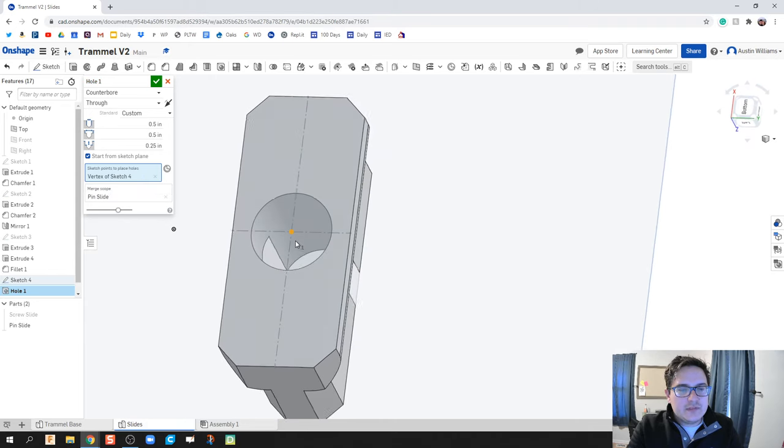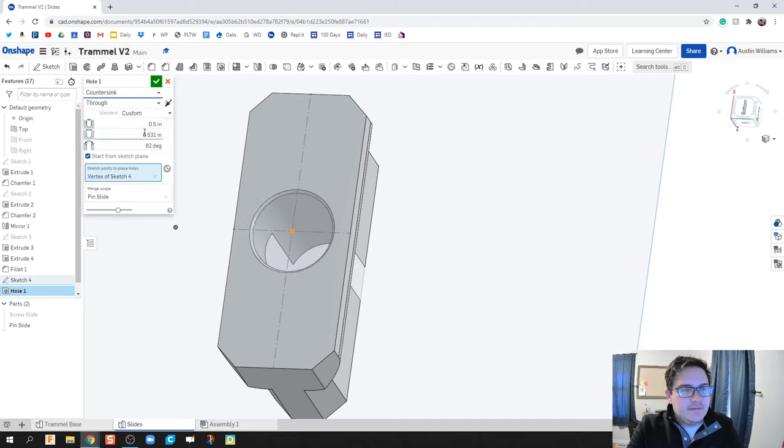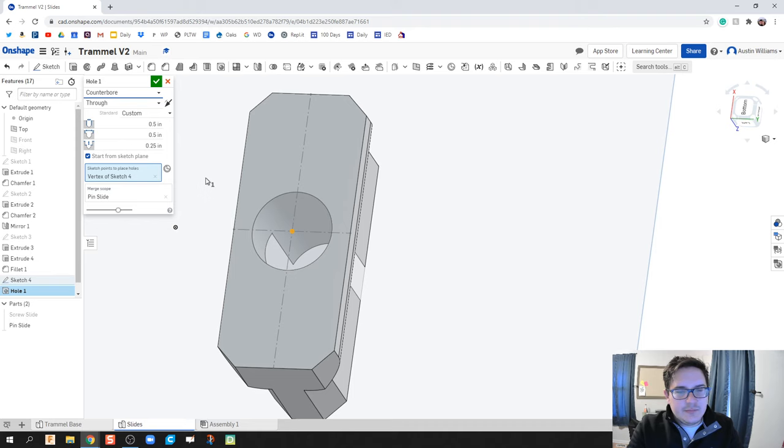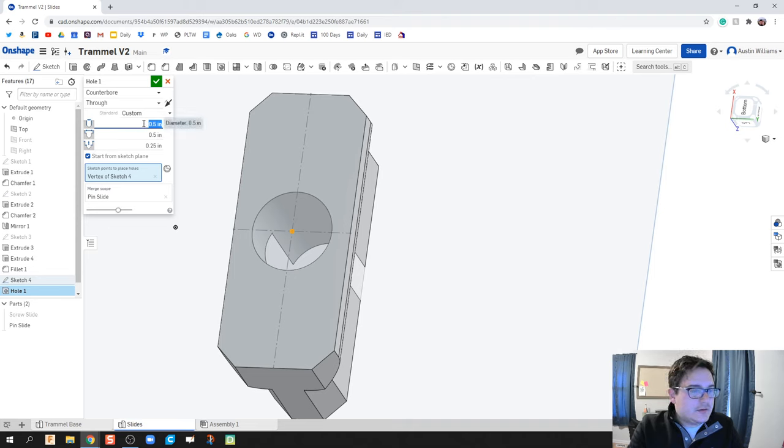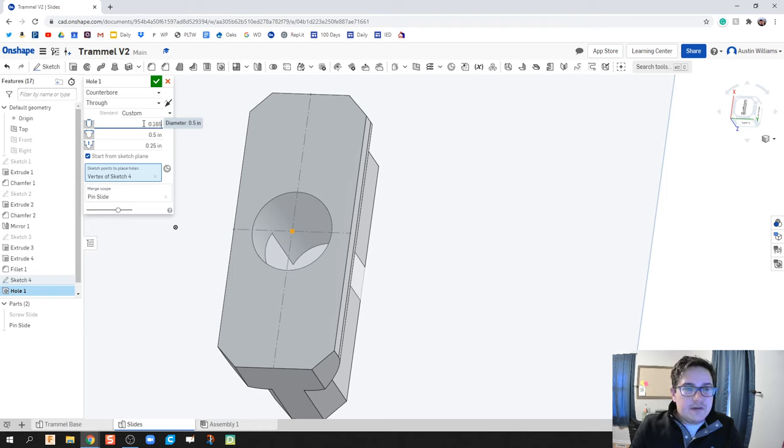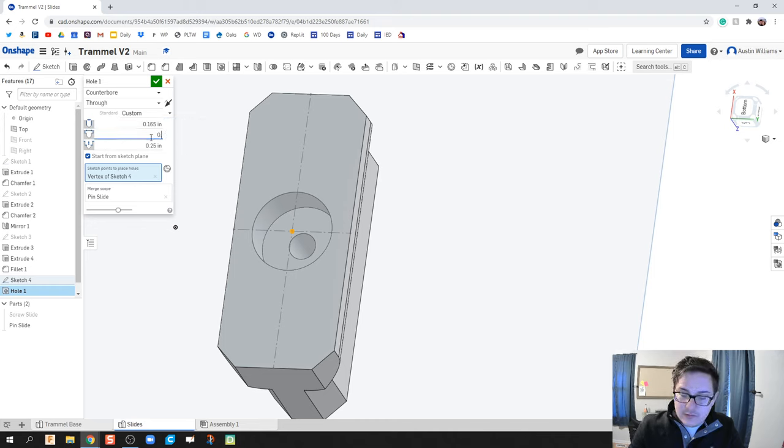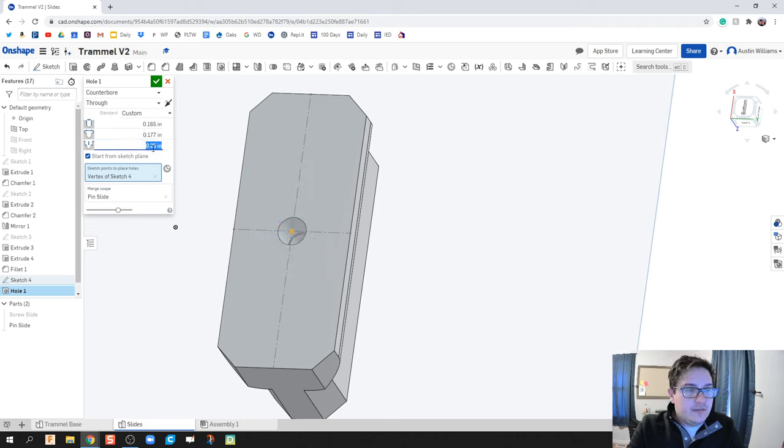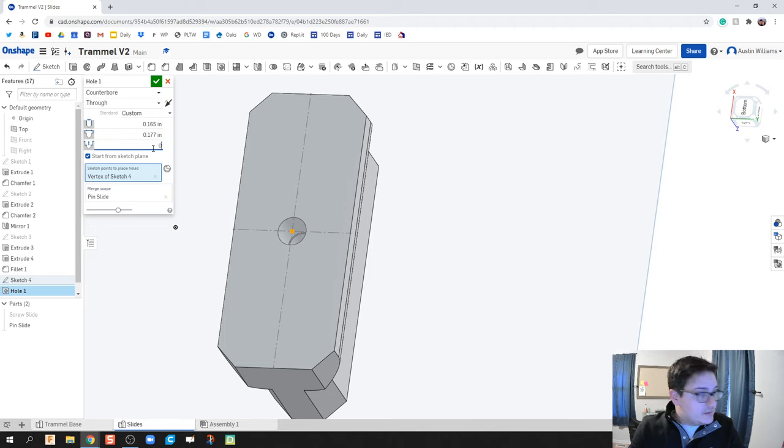What type of hole is this going to be? It's going to be a counterbore. We have a counterbore, it is through. The inside diameter is going to be 0.165. The outside diameter is going to be 0.177, and the depth of that bore is going to be 0.633.